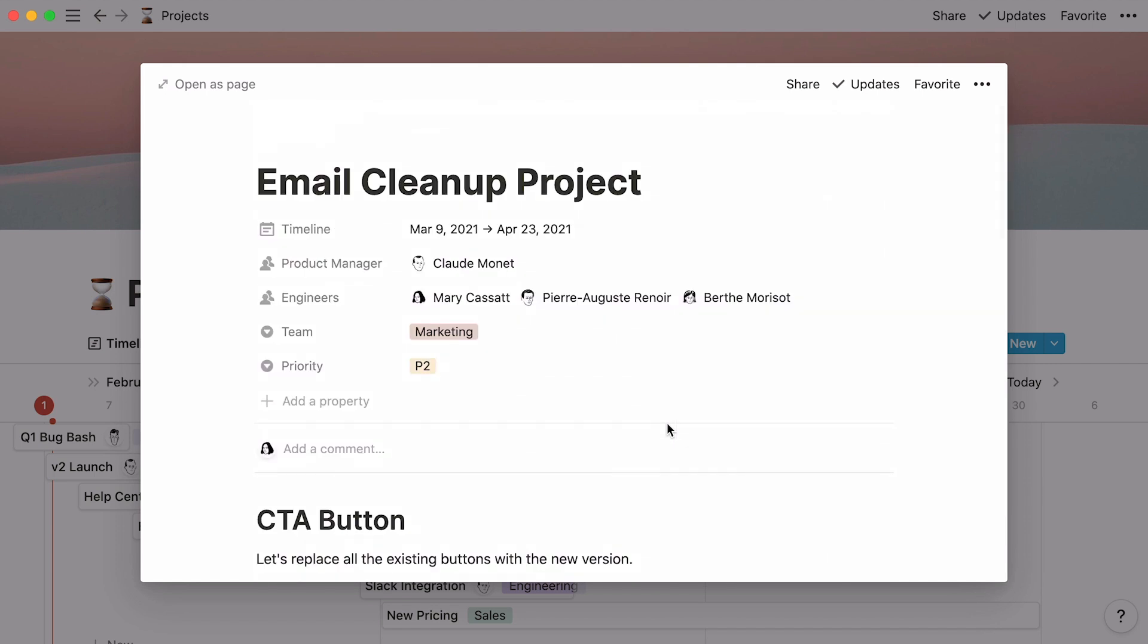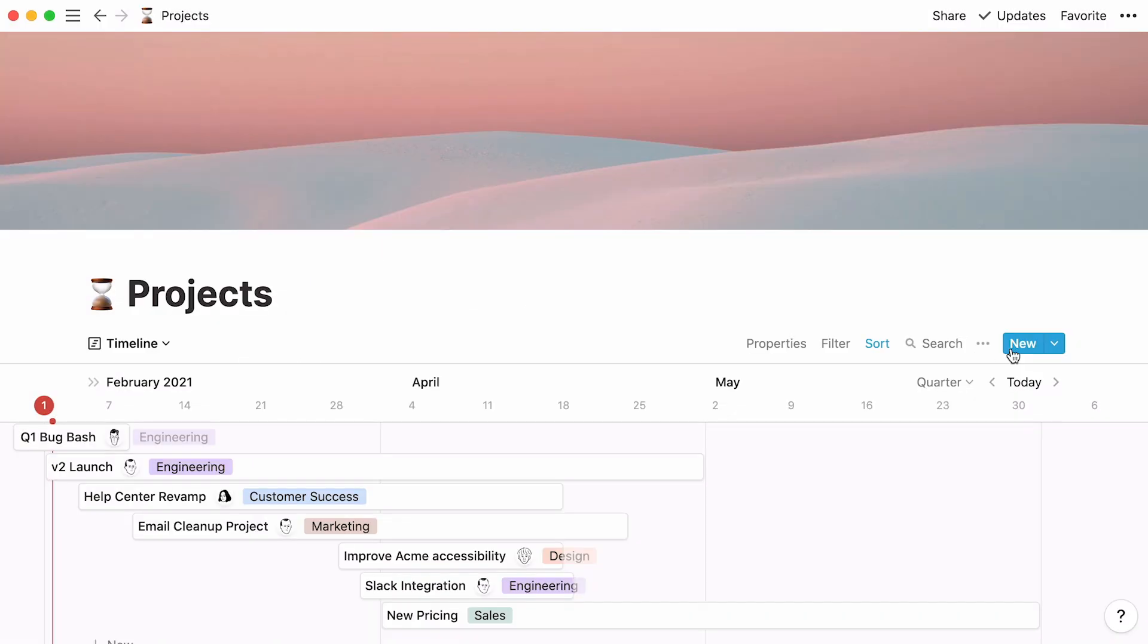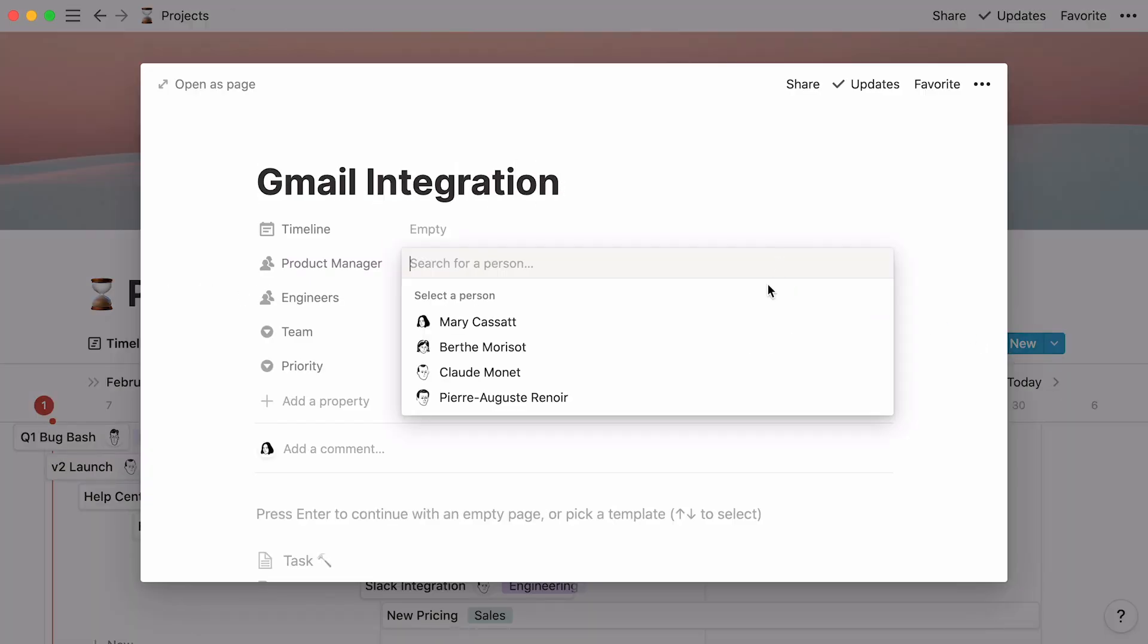At the top of each database page, you'll find what we call properties, pieces of information about each entry. In this case, the team decided to showcase every project's timeline, product manager, engineer, team, and priority. Every time a new project is added to the database, the project owner can fill in the blanks.